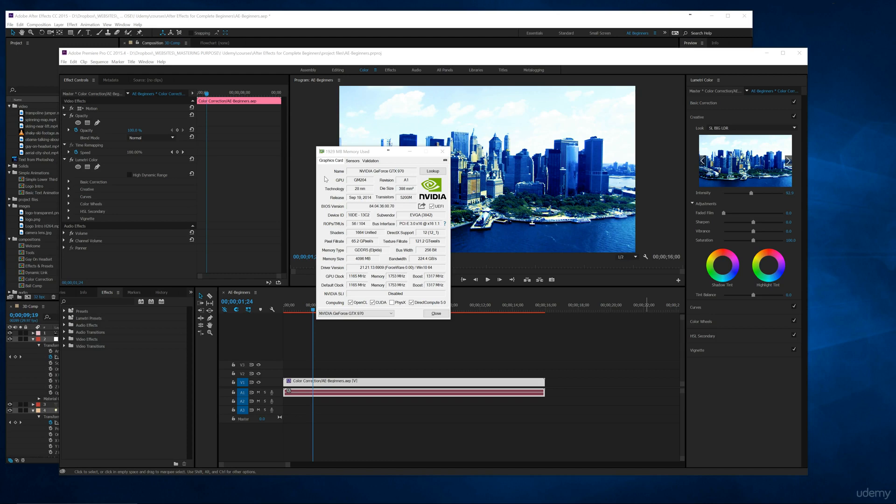This is the main kind of interface that you can see all the details and information about your graphics card. So I have a four gig graphics card and I can see all the information, all the advanced information. Now the thing that I always look at is I go to sensors.